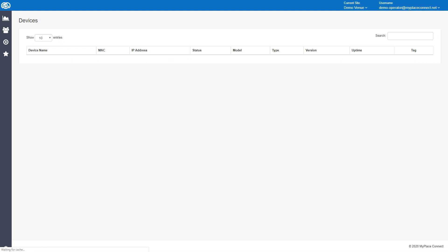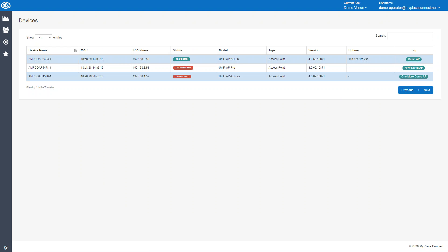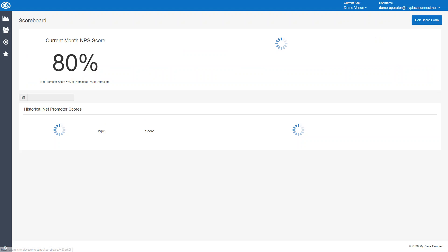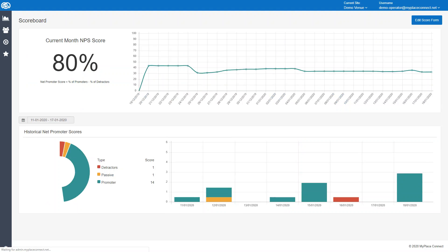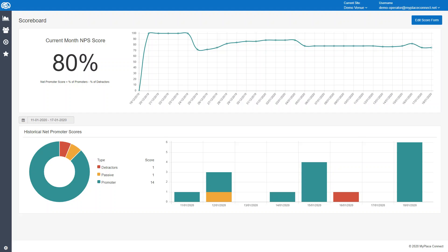The next one down after the devices tab is the Net Promoter Score. This just shows you the Net Promoter Score pattern over a period of time, and you can see it all there.